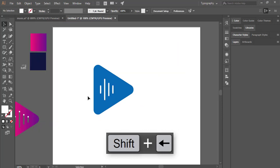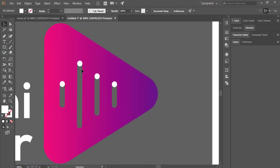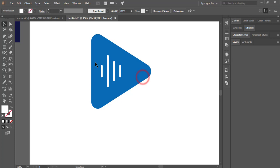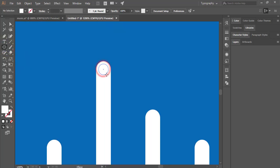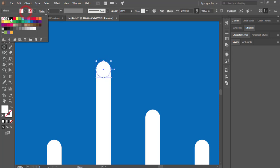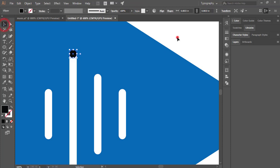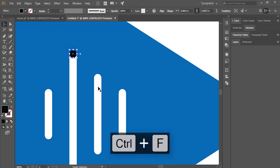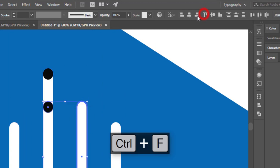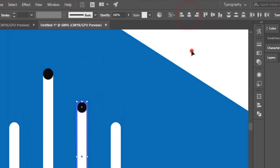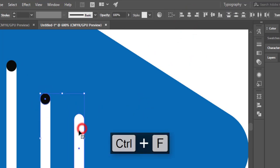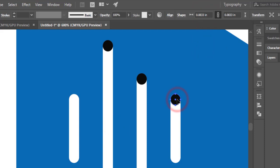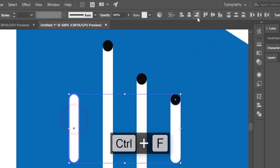Our equalizer is done. Now I'll add circles to the upper side of the equalizer. Go to the Ellipse Tool and draw a circle, giving it a black color for the tutorial purpose. Then Ctrl+C, Ctrl+F, select and go to Alignment and align. Copy and forward-paste and place them like that.